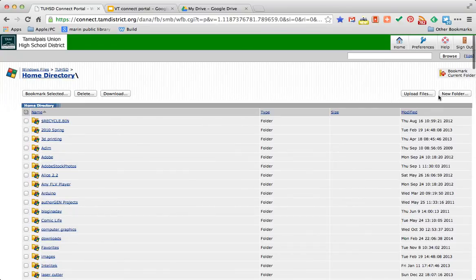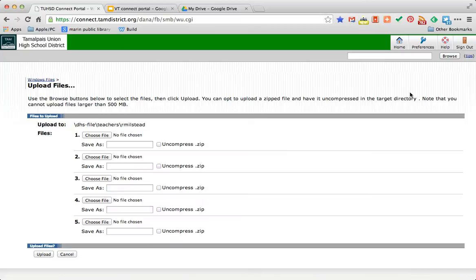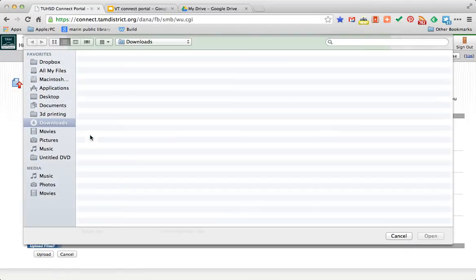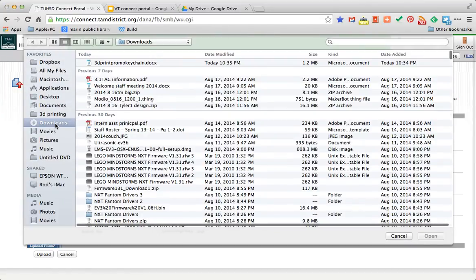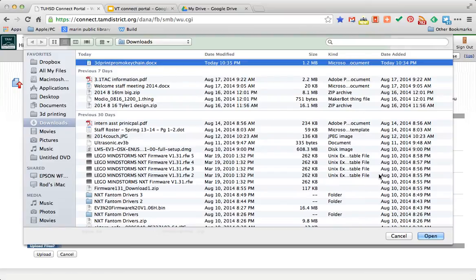And I'm going to look in the upper right and click on the button labeled Upload Files. I can upload five files at one time. I'll start by choosing the file I want to upload. I remember it was in my Downloads folder.